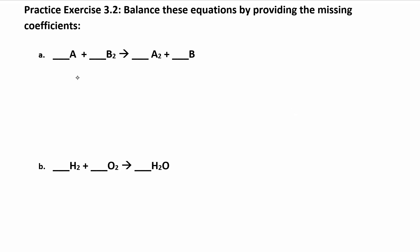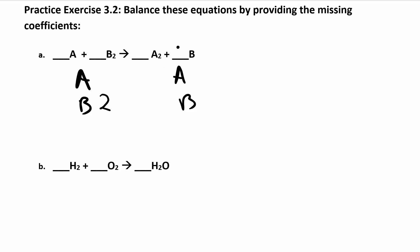Usually what I do is make a list of each type of atom I have on both sides. I have A's and B's here. Then I'll do a little scan — there are a lot of different tricks you can use on the balancing sheet. Usually I scan and see who has the biggest number of subscripts and then start there. So I have two B's, and if I have two B's on this side, I'm going to add a coefficient in front here. So now I have two B's over there. I have two A's on this side, so I add a coefficient of two over here. Now I'm balanced: 2A + B₂ yields A₂ + 2B.